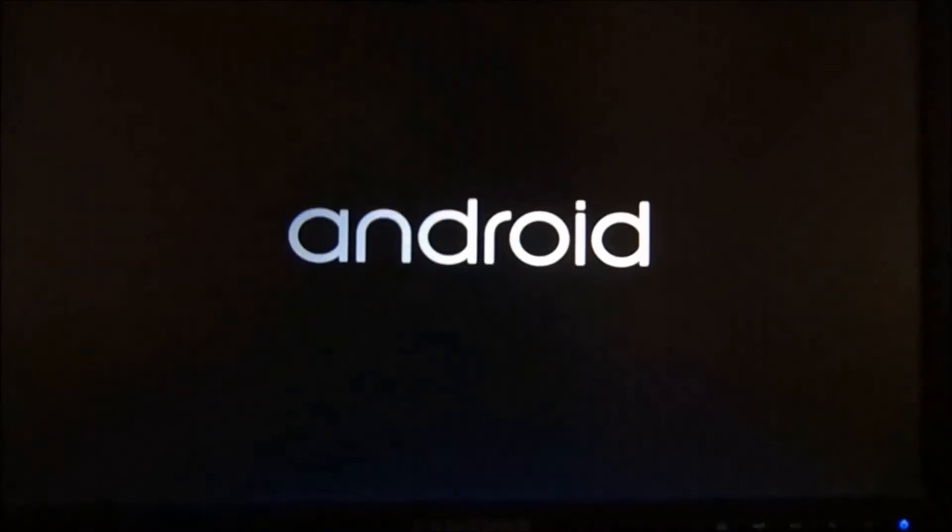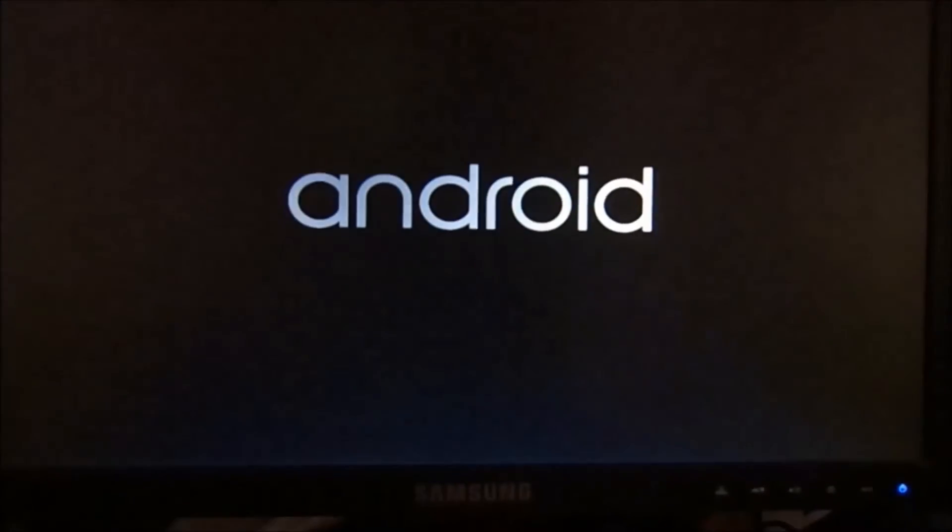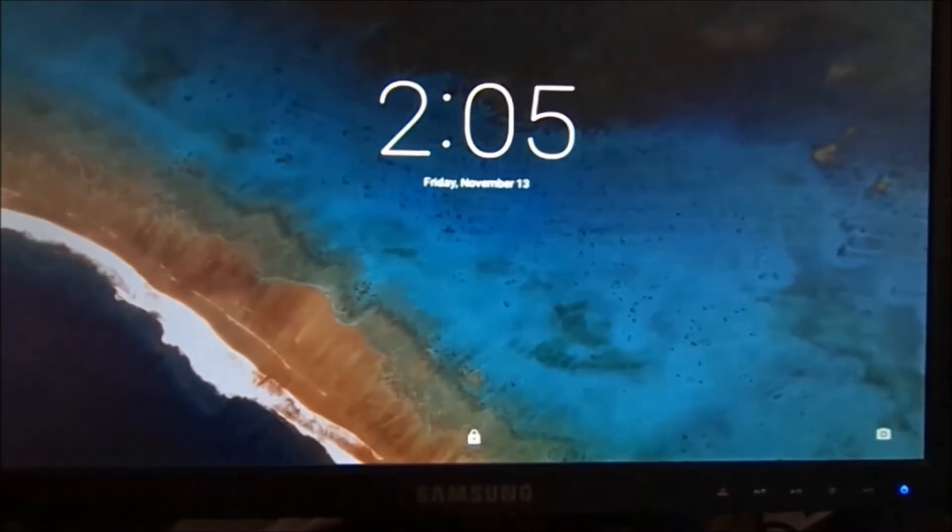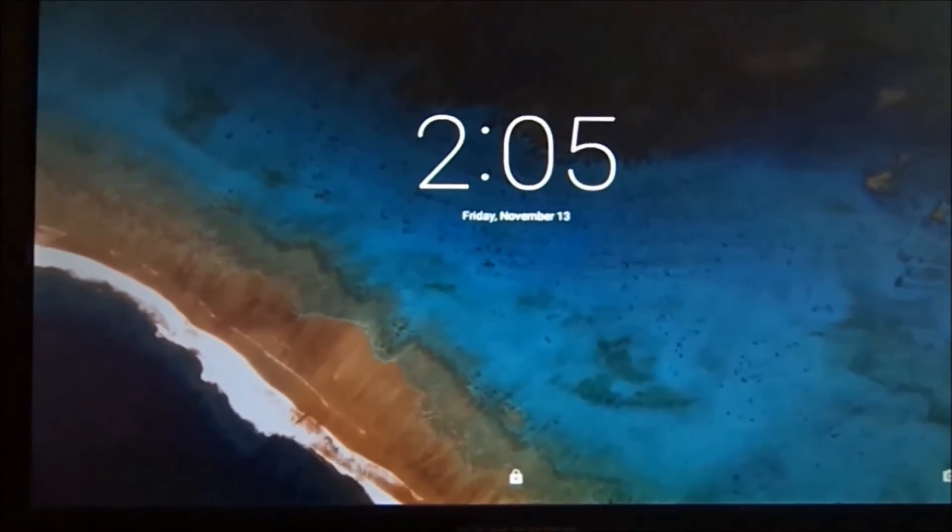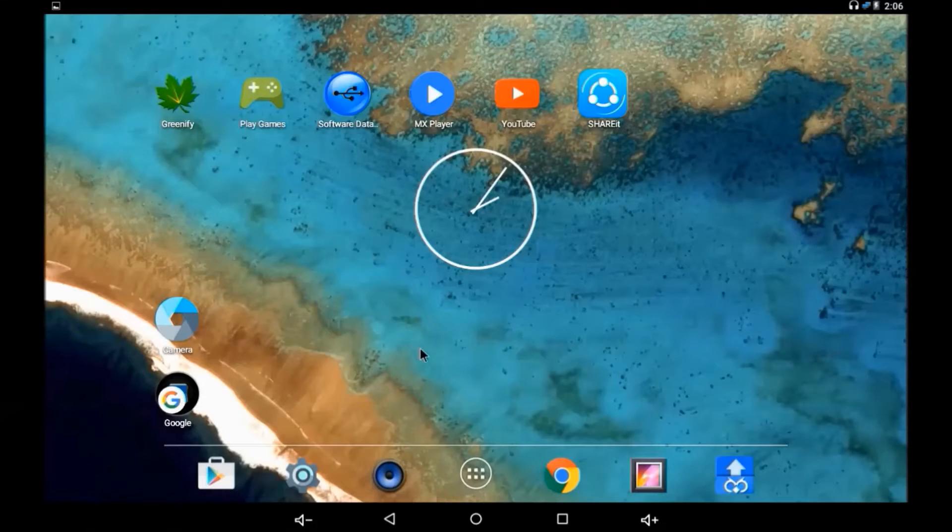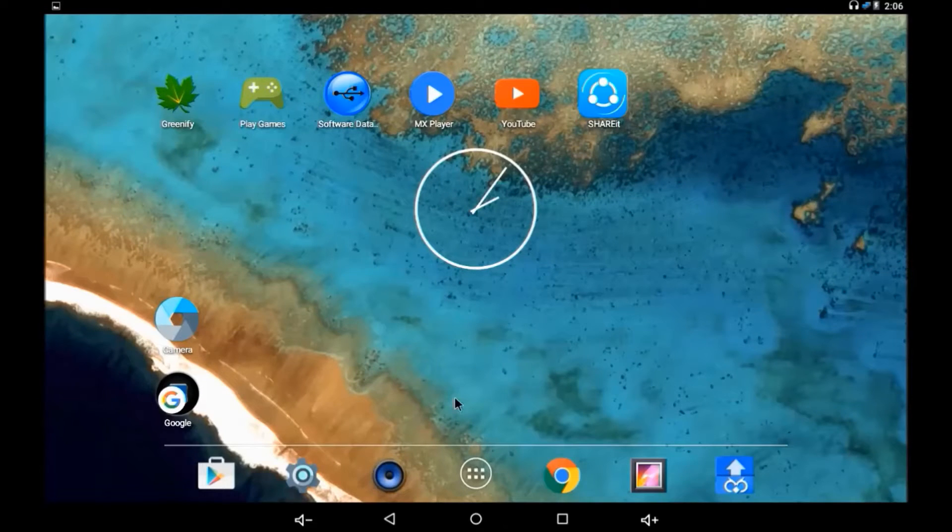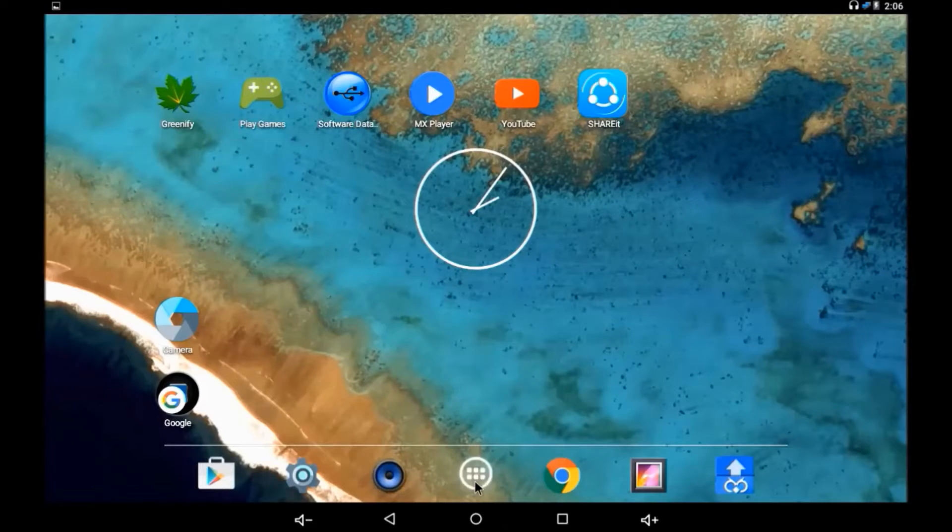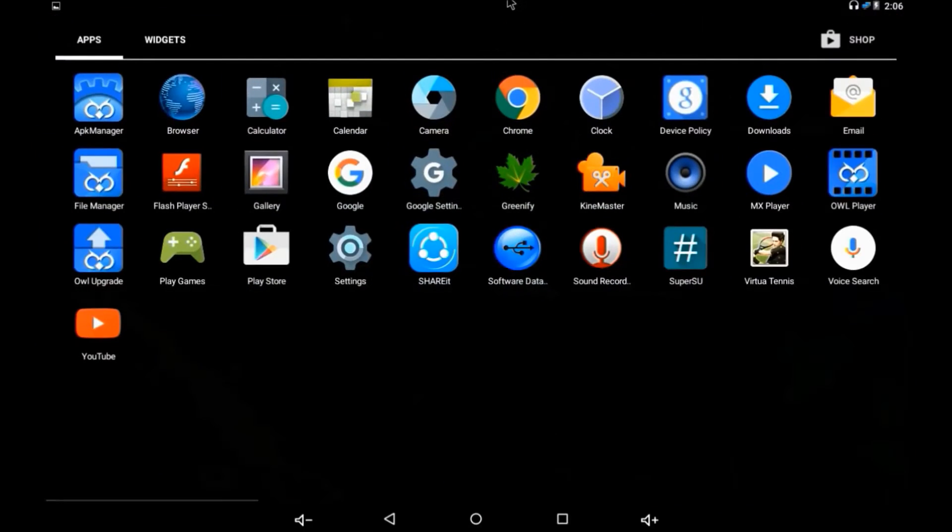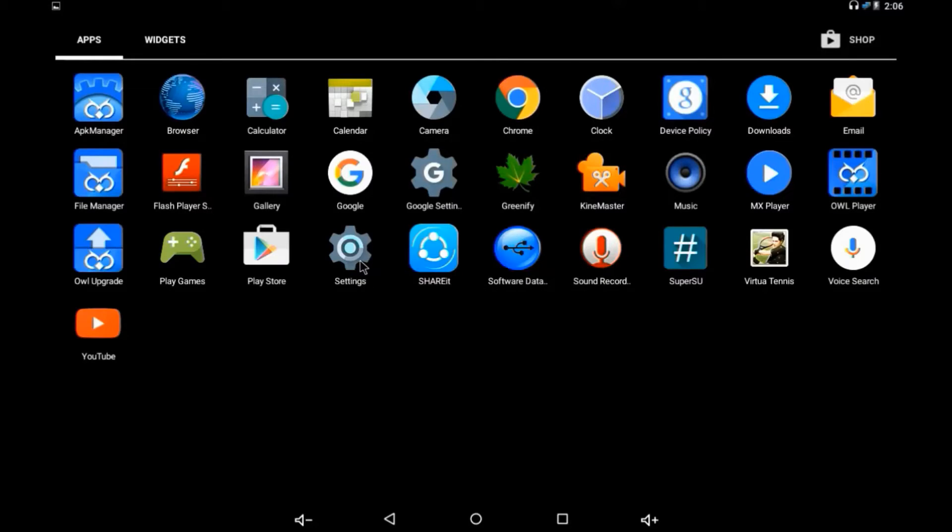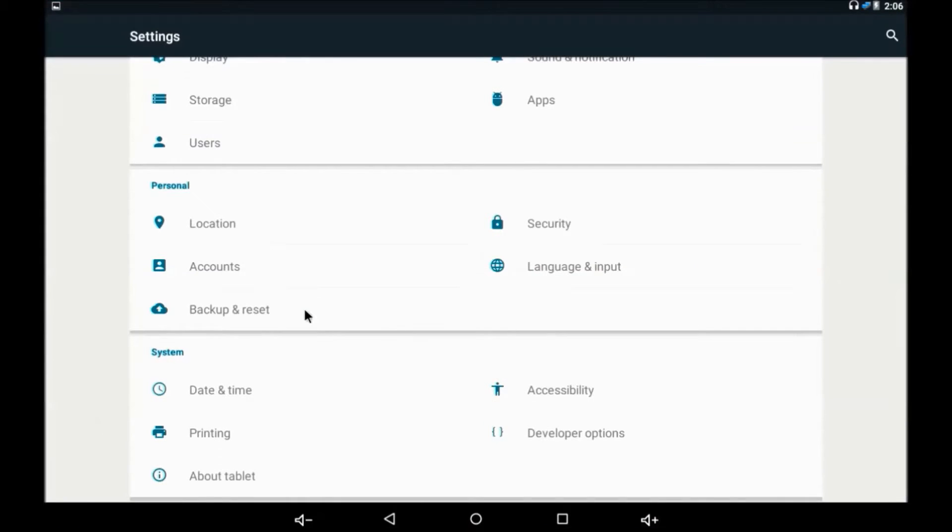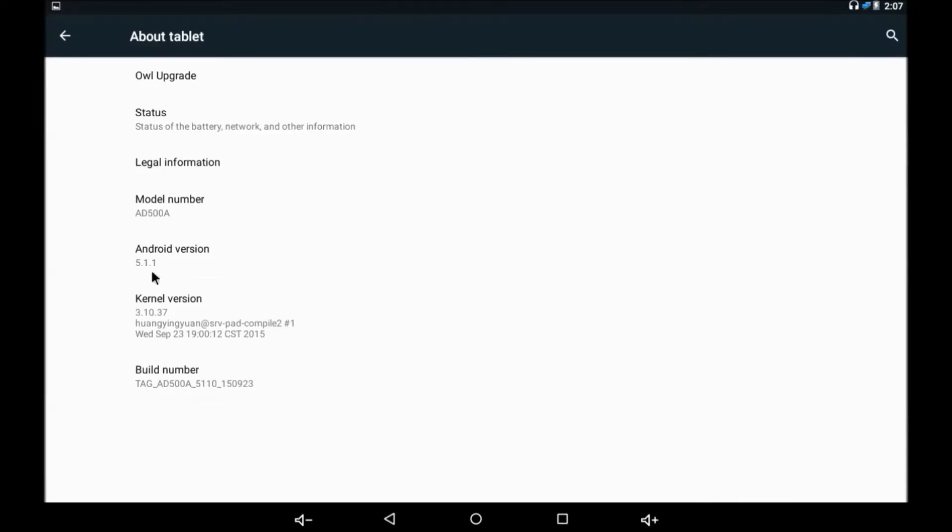We use normally recording via screen recorder as you can see here. This one is Settings. Let me show you the Android version. Look it over here.